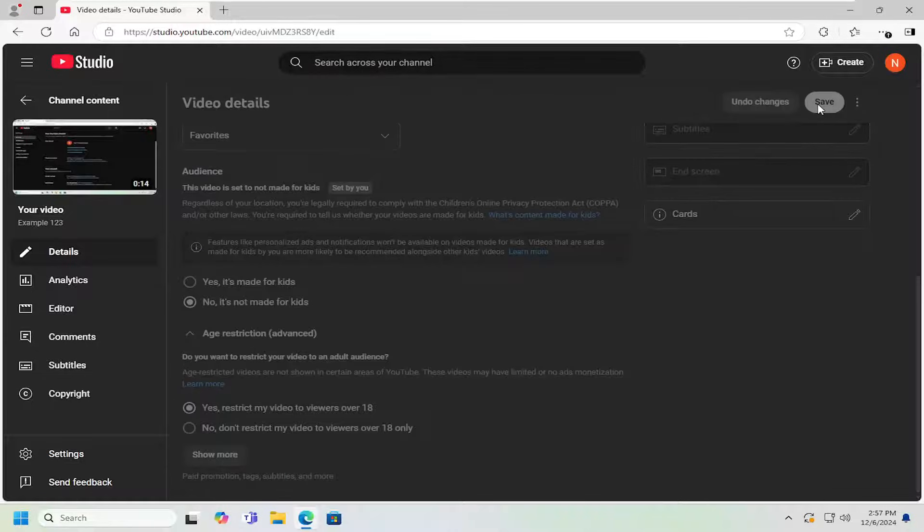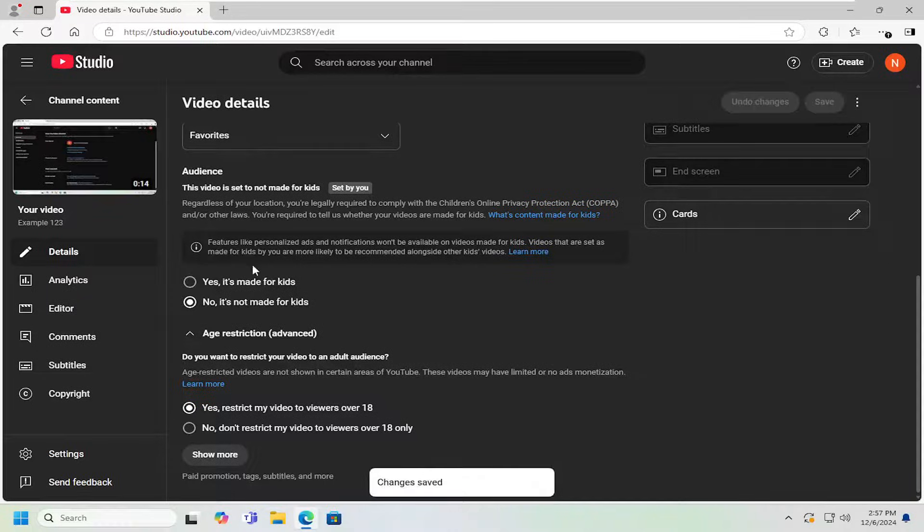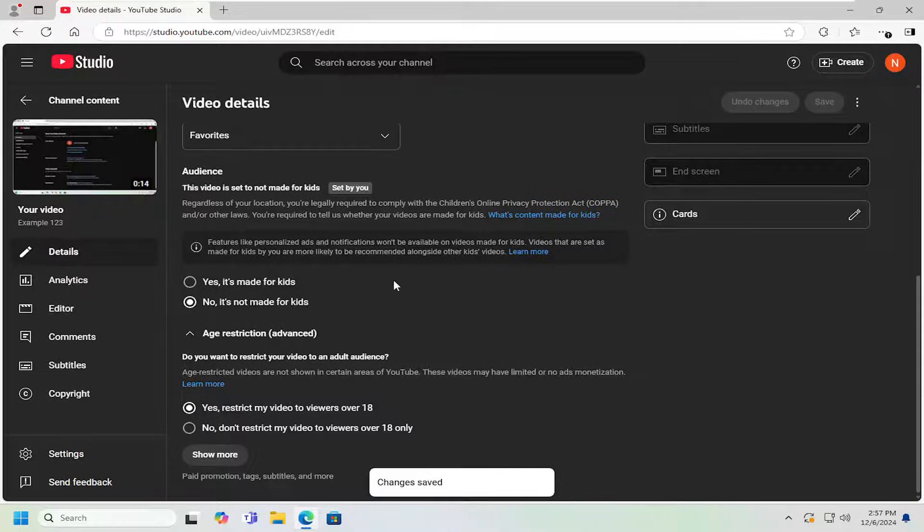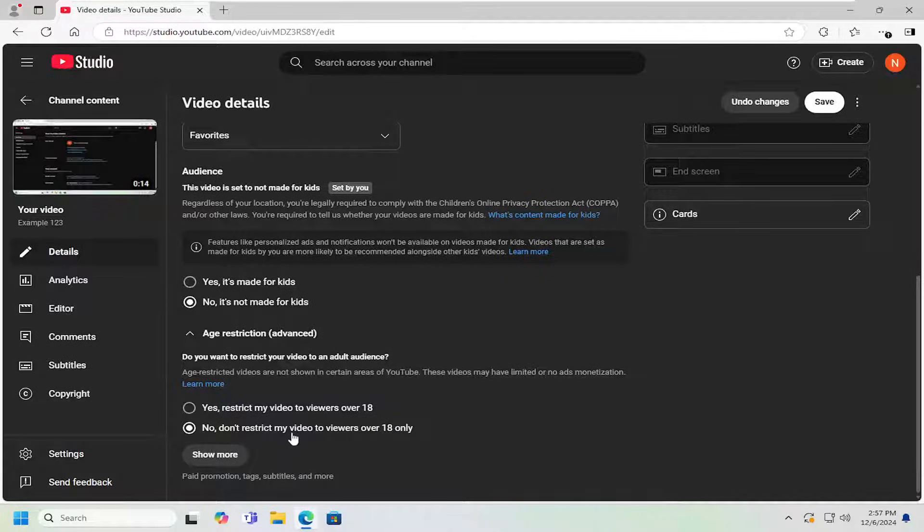And then you would select save. And that's all you would have to do. And if you want to undo that, you can select the no, don't restrict my video to viewers over 18 only and then select save.